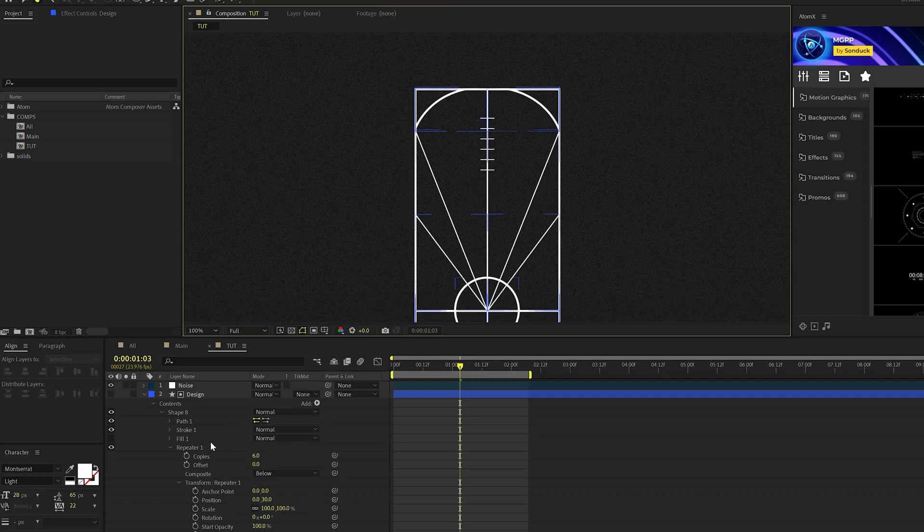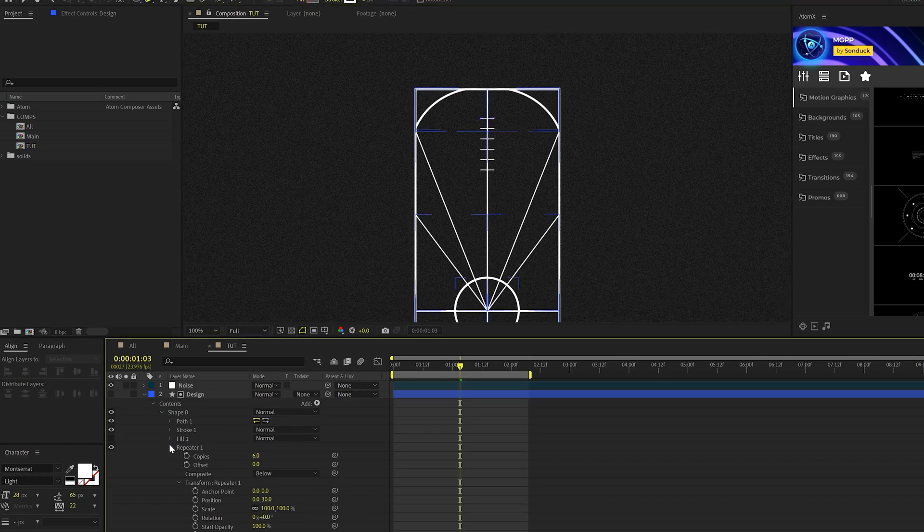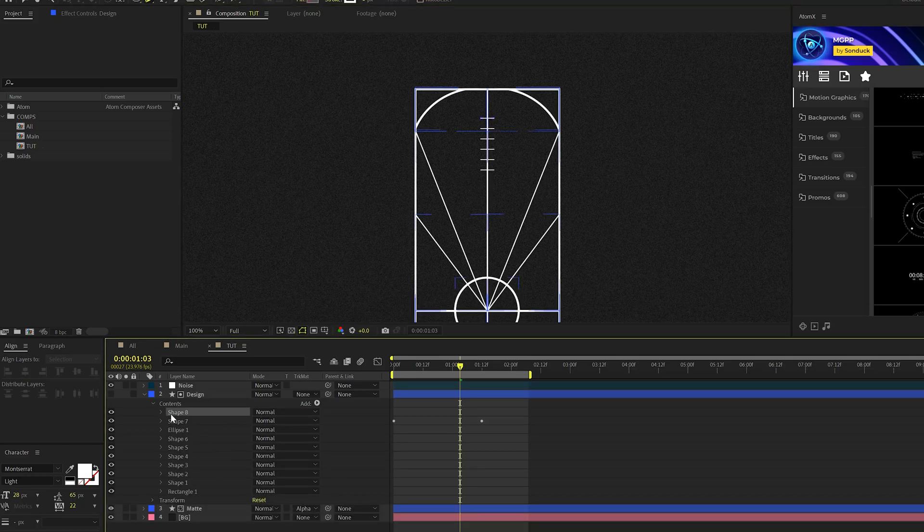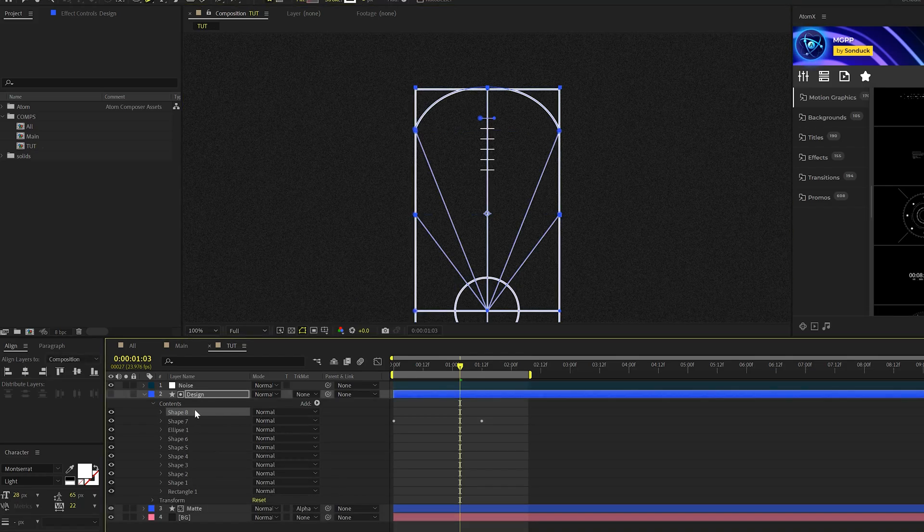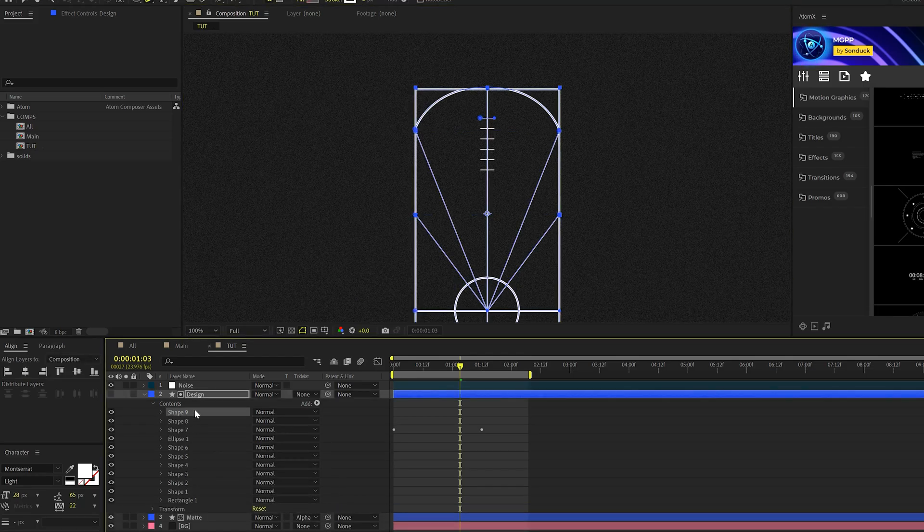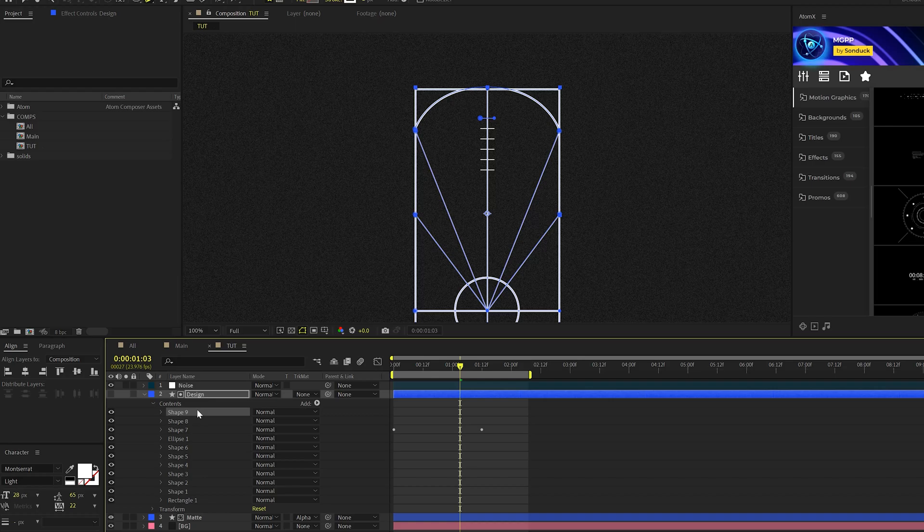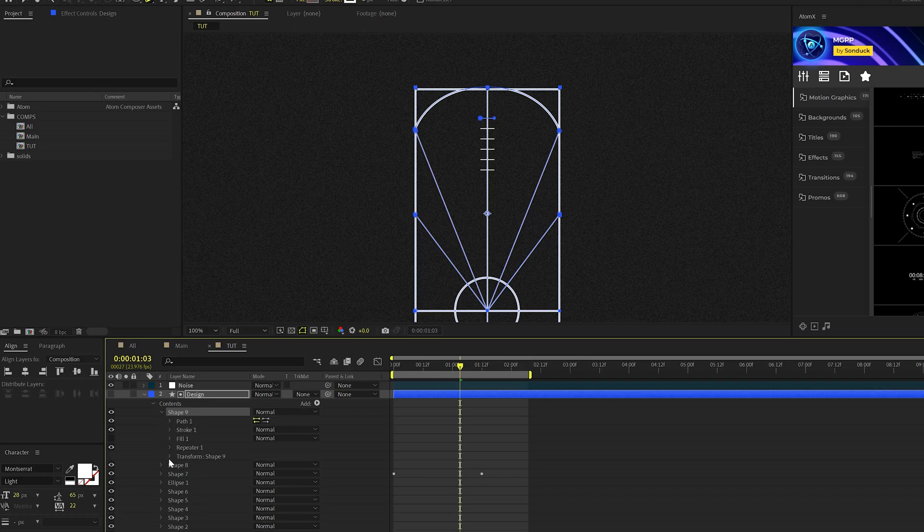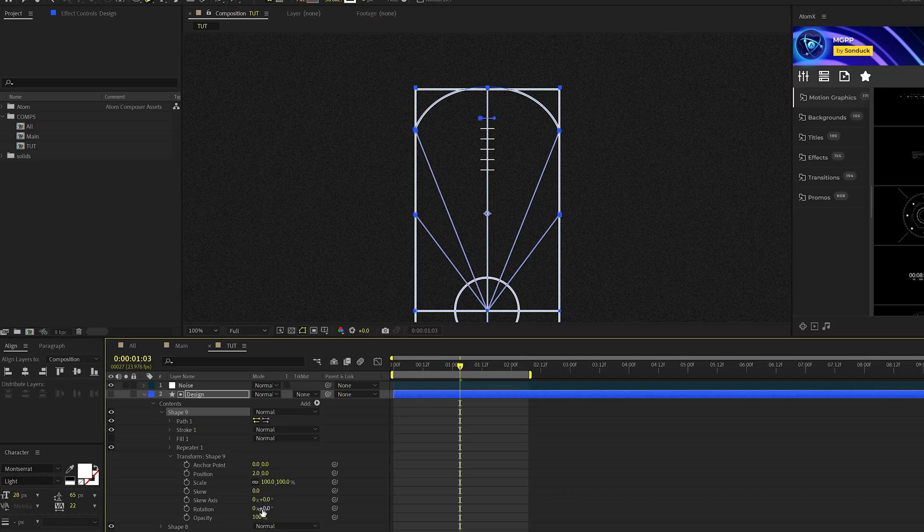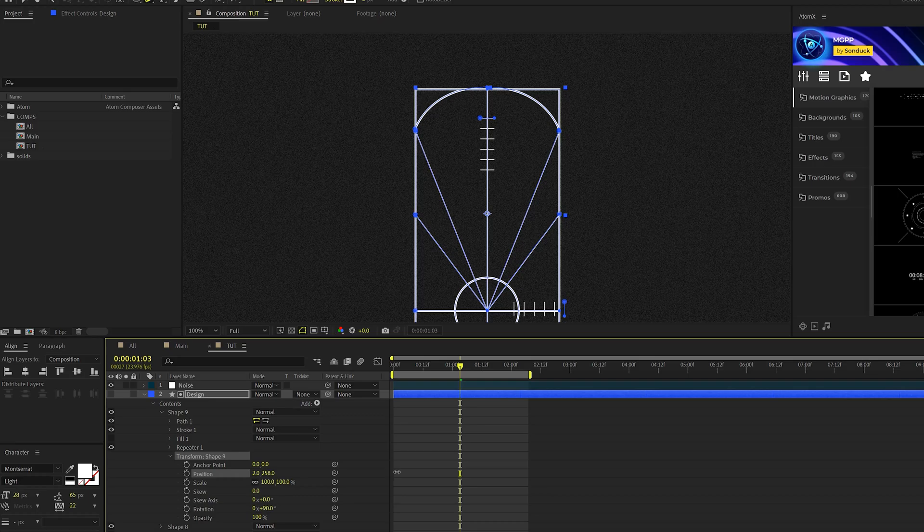So then we're able to take this shape that we created, shape eight in my case, we'll duplicate it, control D on your keyboard. And we can simply come here to transform shape nine and we'll come into rotation, set this to 90 degrees. And we can play with the X position here and get this to come down here and refine some of these settings.